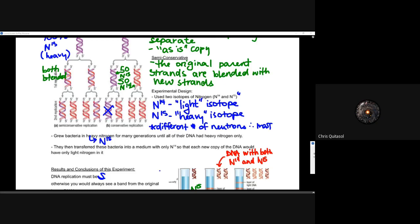They then took those bacteria and put them in a medium with only N14 — that lighter nitrogen isotope — so that each new copy of DNA would have light nitrogen in it. They could test: the original DNA is all N15; any copy it makes will have N14. If there are pure strands of N14 and the original N15 ends up in only one out of four copies after the second generation, it's conservative.